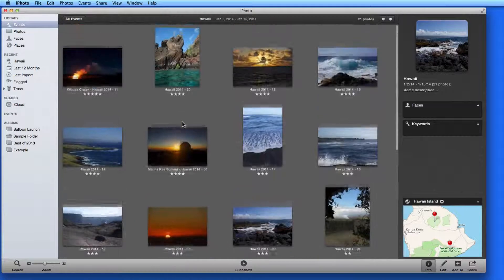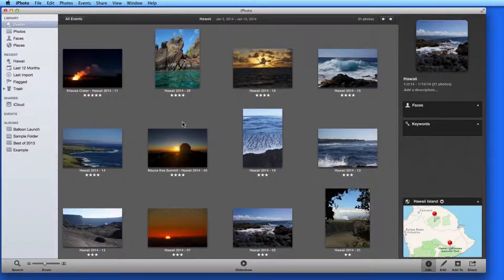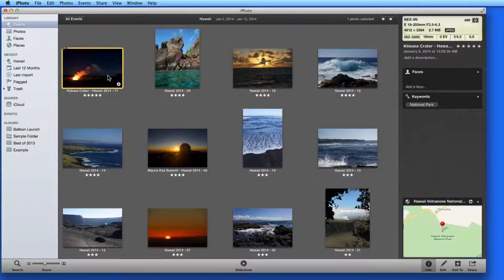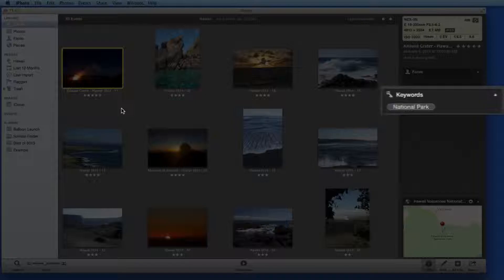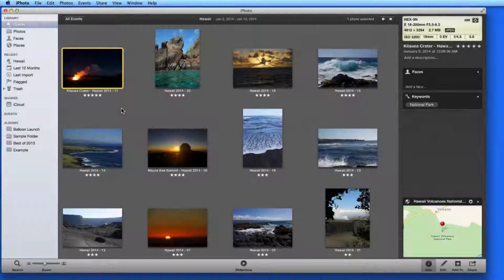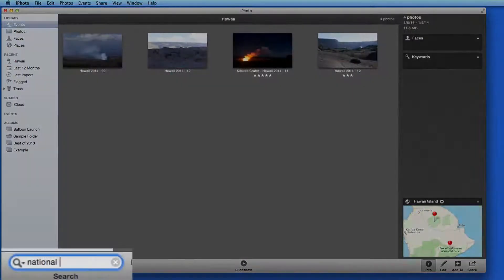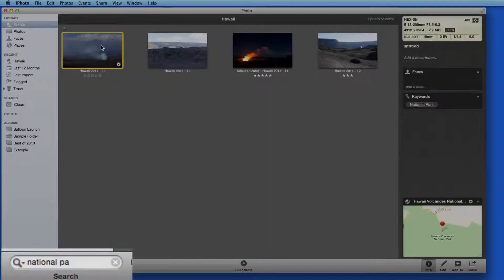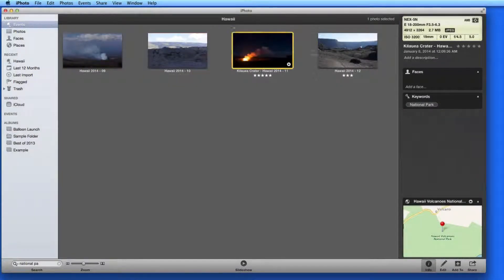Adding keywords to a photo allows you to do some very detailed organization. They also make searching for and locating photos much easier. I've already added the keyword National Park to some of the photos in this Hawaii event. So I can perform a search, which I'll activate using Command-F. Enter National Park and as I type, the photos with that keyword are displayed.